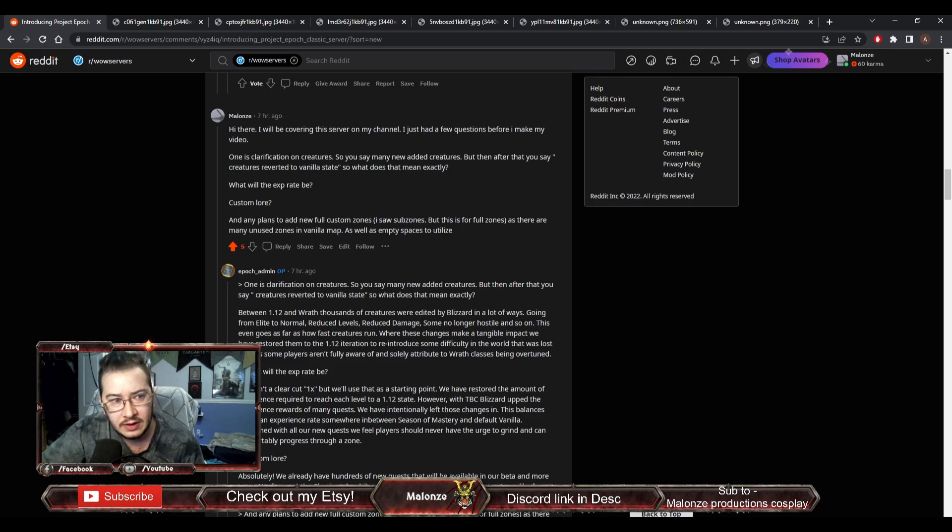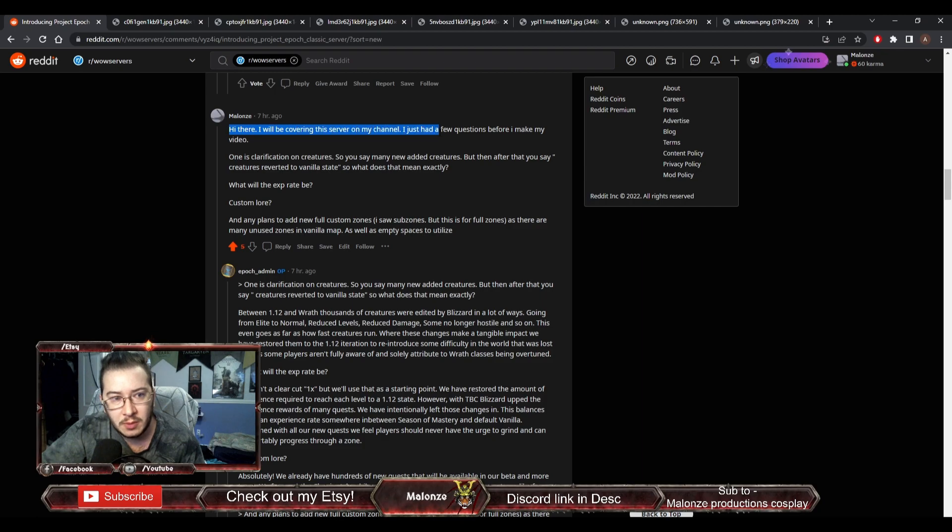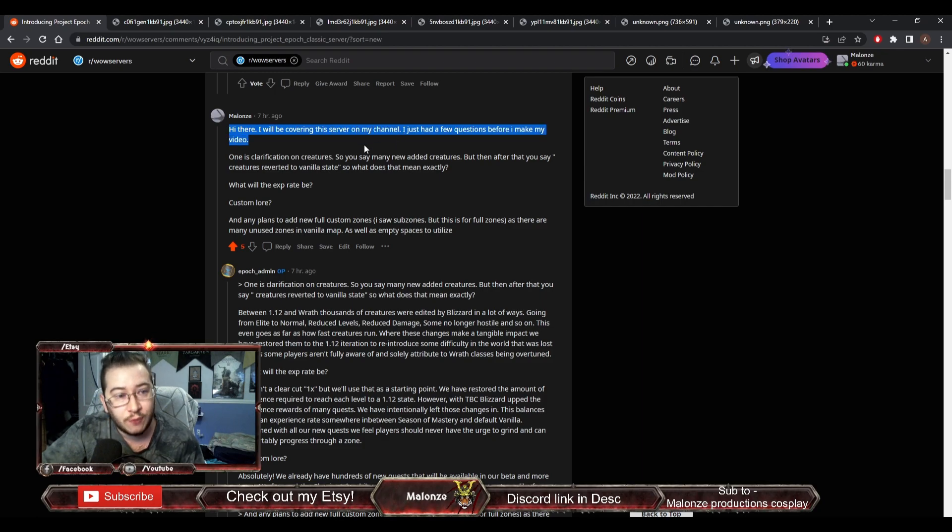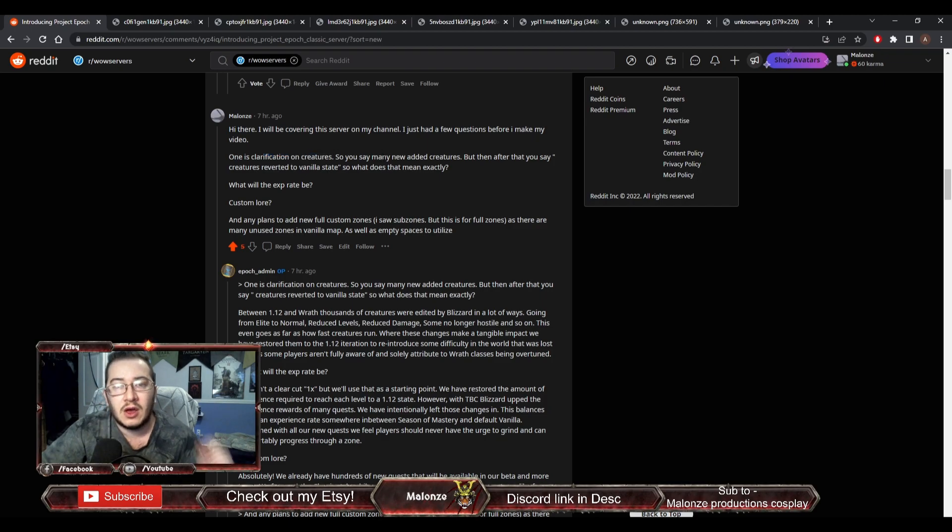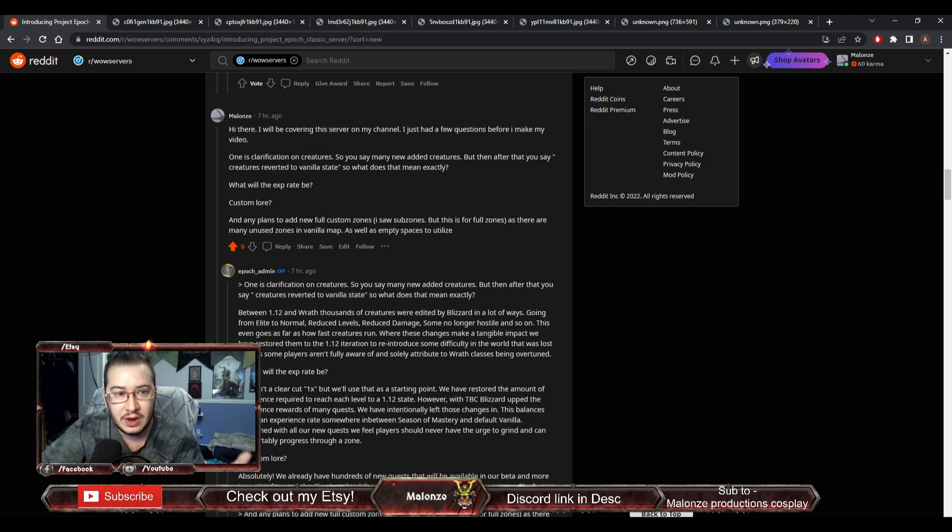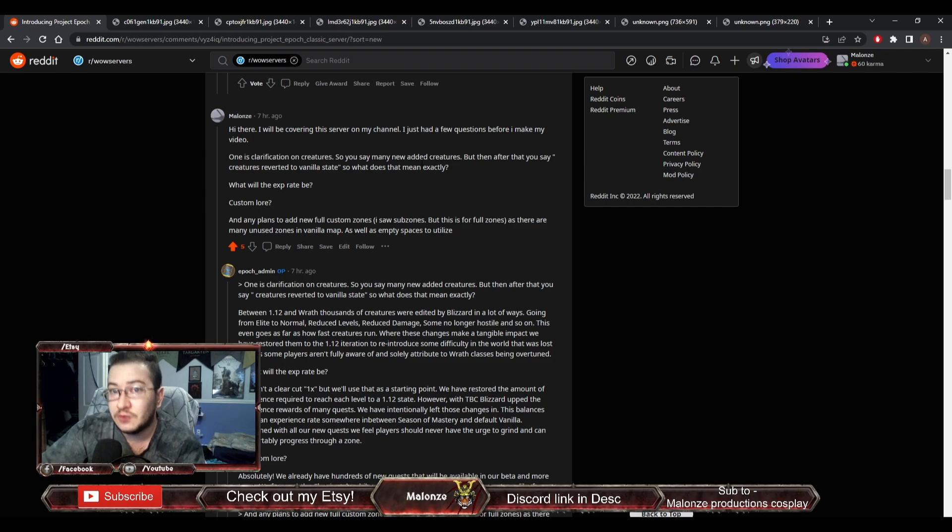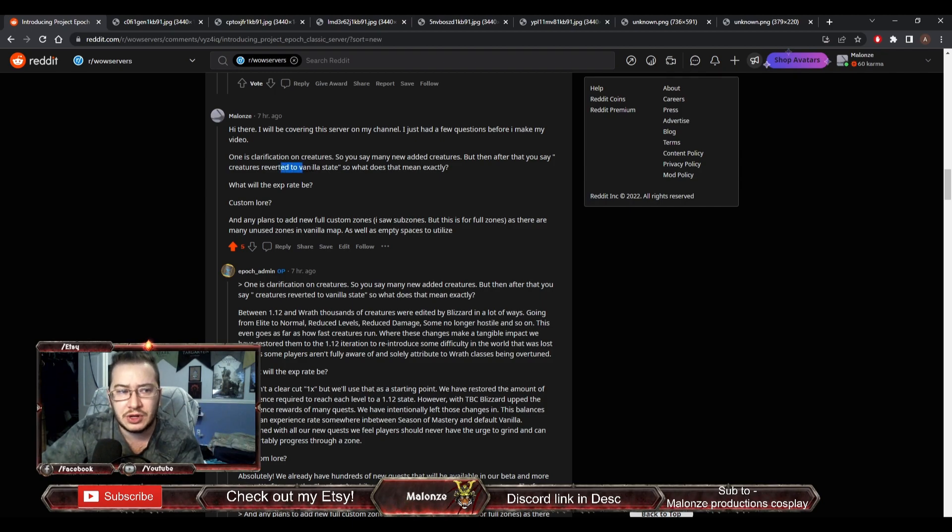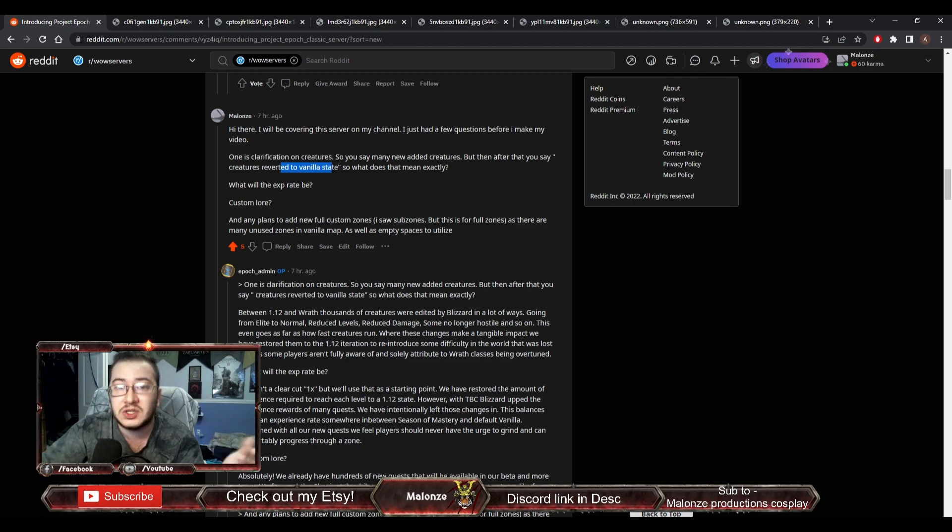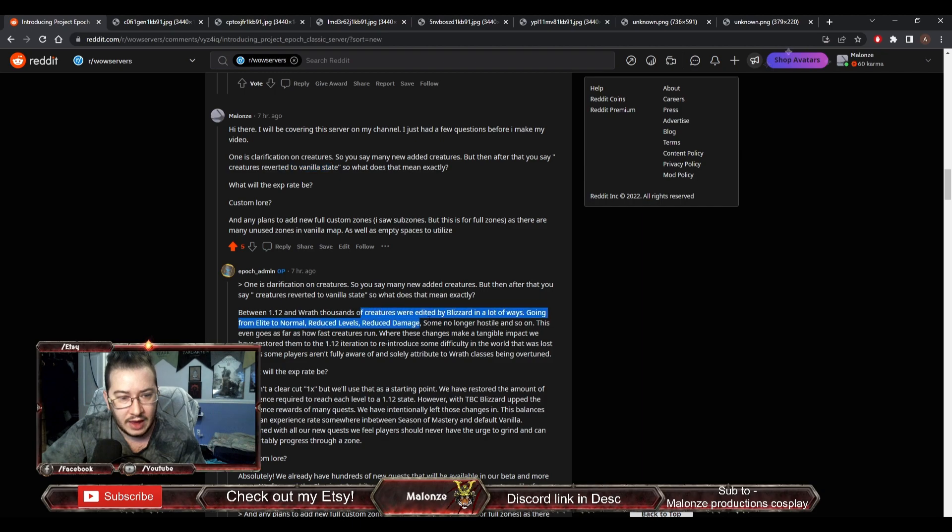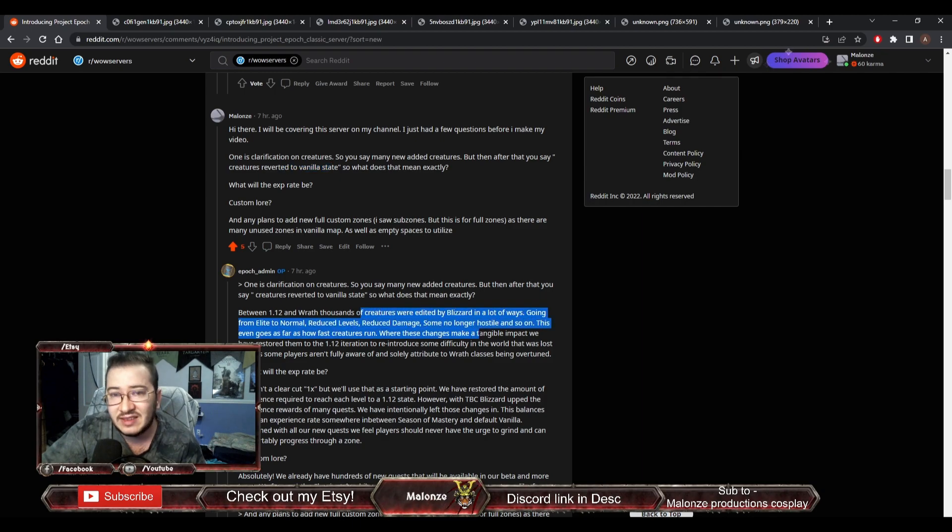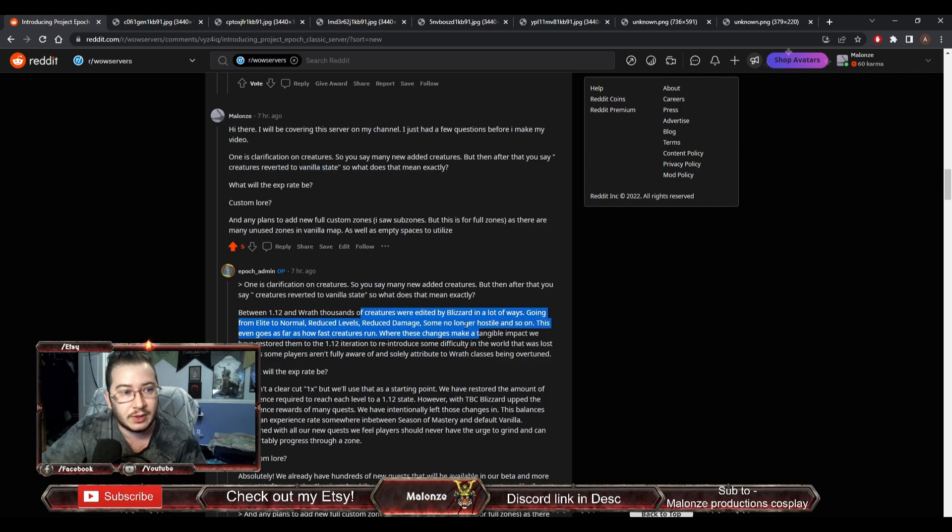Okay, so here is my question to them. Hi there. I will be covering this server on my channel. I just had a few questions before I make my video. One is clarification on creatures. Because when I was reading that they added thousands of new creatures, but then they reverted creatures to a vanilla state, I didn't know exactly what that meant. But they did clarify right here that they're going to be making them elites again, and that's what I already explained to you.